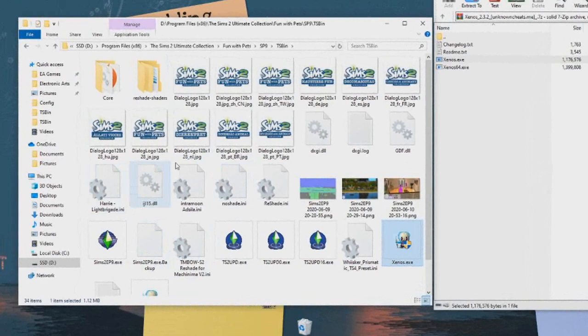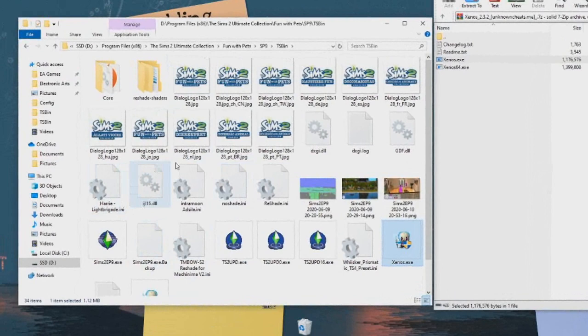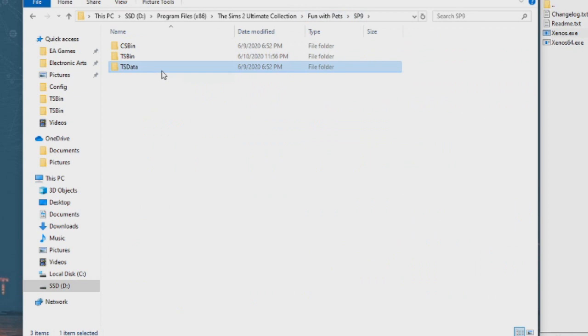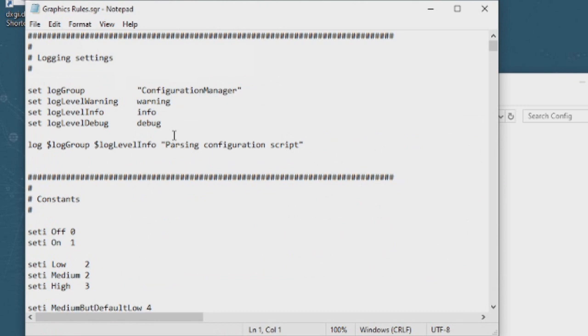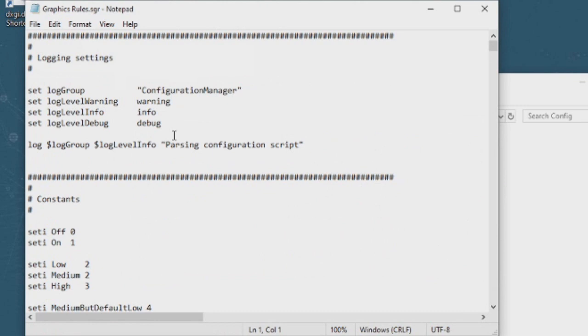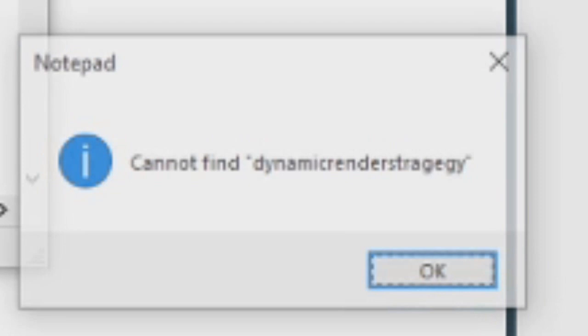Now before we run Xenos, let's do some stuff while we're in the game's files. Right click on the dxgi.dll file, and go to Send to Desktop Create Shortcut. Now go back a folder, and open up tsdata, res, config, and open your graphics rule file with notepad. Change the seti low from a 1 to a 2, and then hit ctrl-f to pull up the find tool and search for the dynamic render strategy.